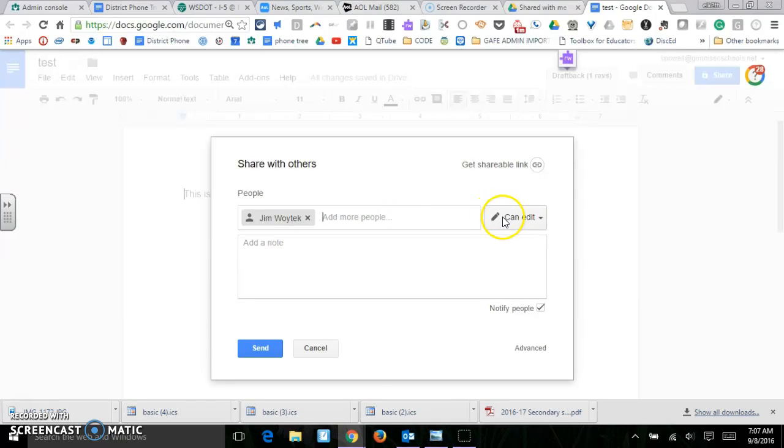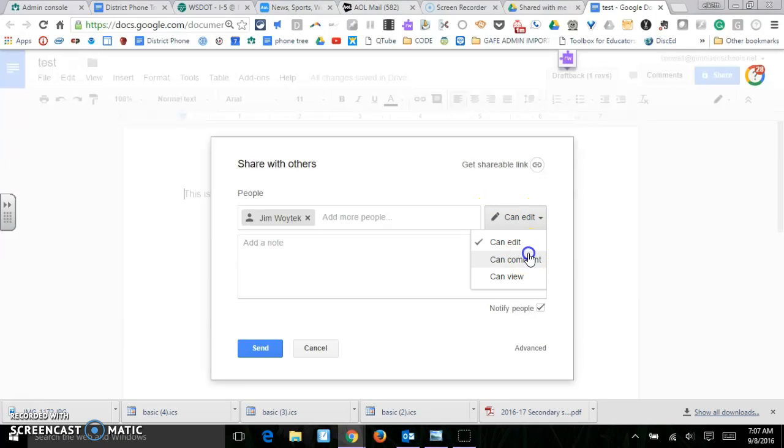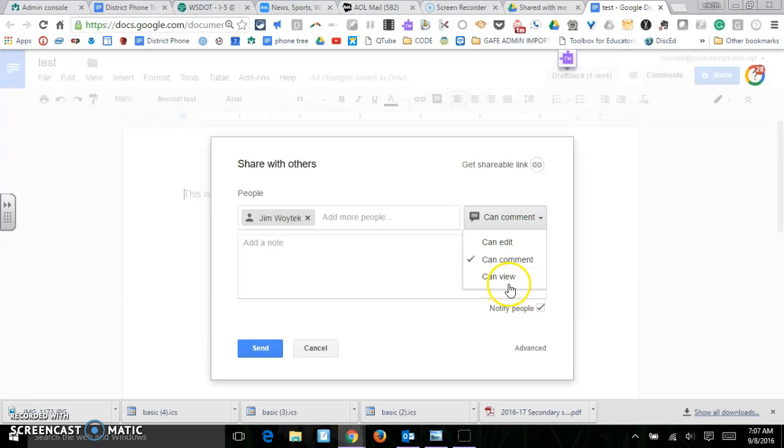Now, when I give Jim permission, I can have him either edit, he can either comment, or he can just view.